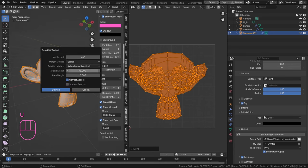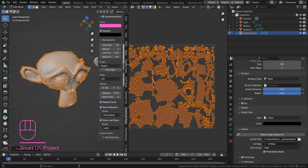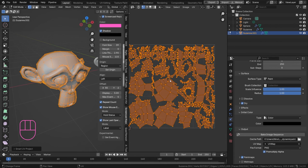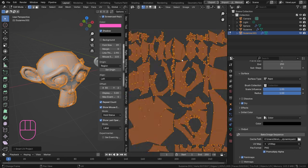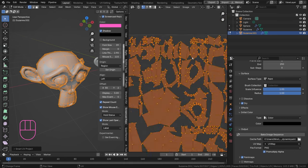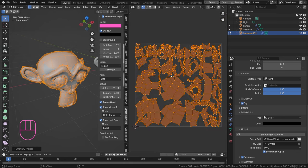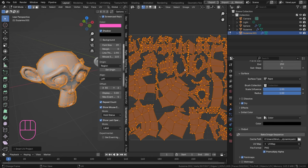You can press U and just go for a smart UV project at an angle of like 66, the default one is fine, and then it's going to unwrap that for you. Now since we're creating a new texture that is going to be linked to a UV map, it doesn't really matter how many seams we have or how it is going to be unwrapped.